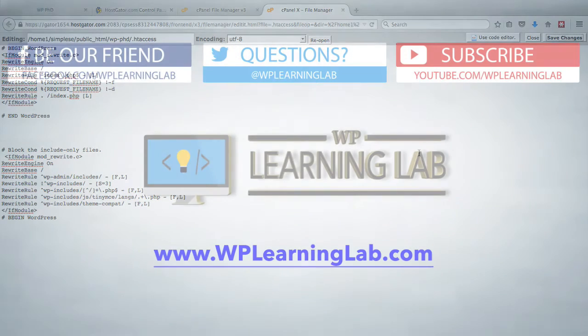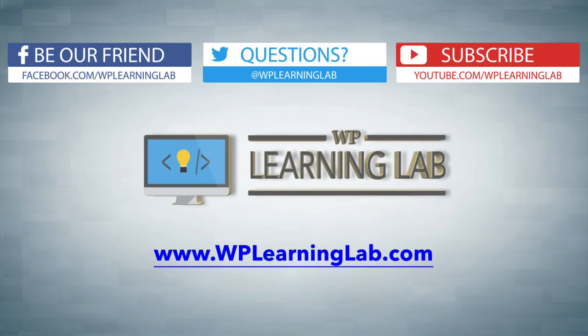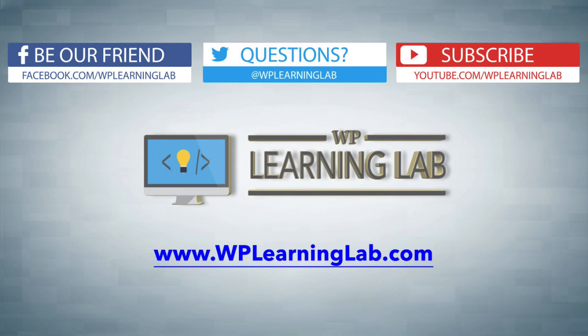So I hope this video helps you. Again, my name is Bjorn Alpass from WP Learning Lab. Make sure you subscribe to our channel, like this video if it helps you, check out our social media feeds and check out WPLearningLab.com where we write about WordPress every single day. Talk to you soon.